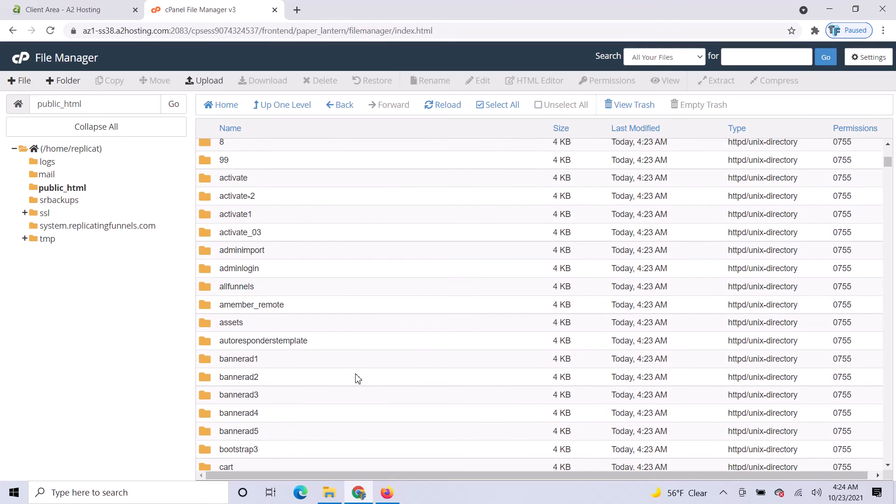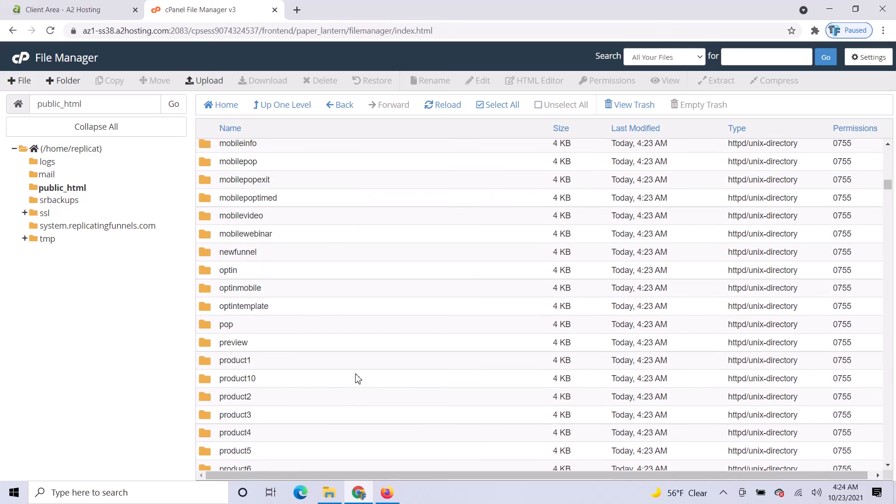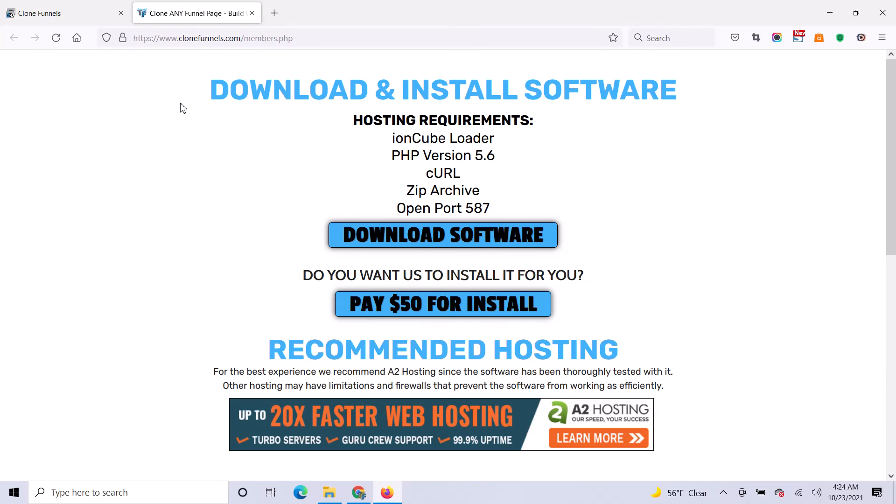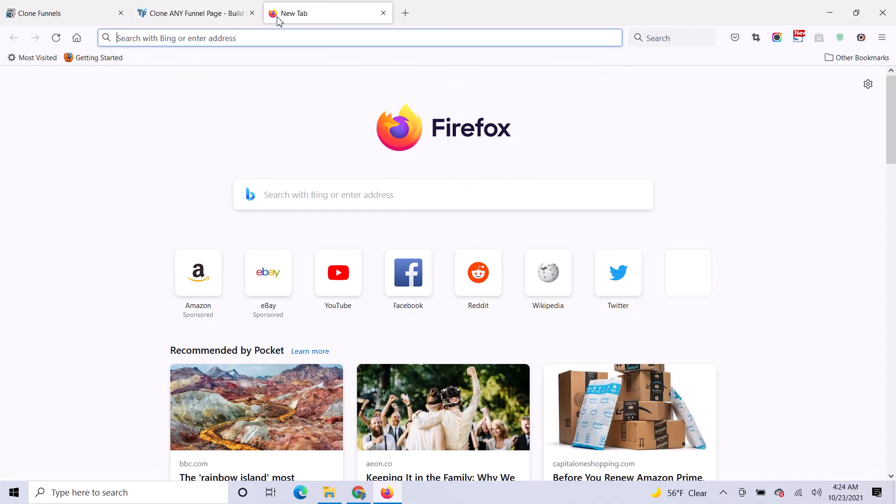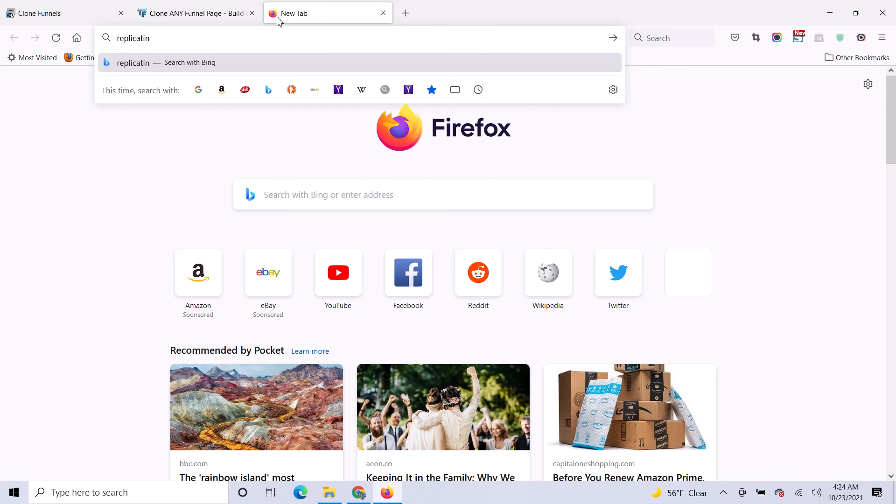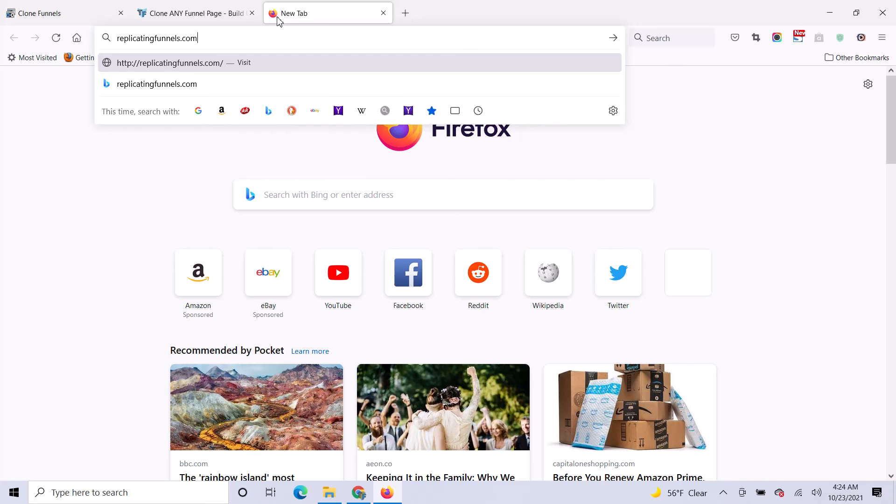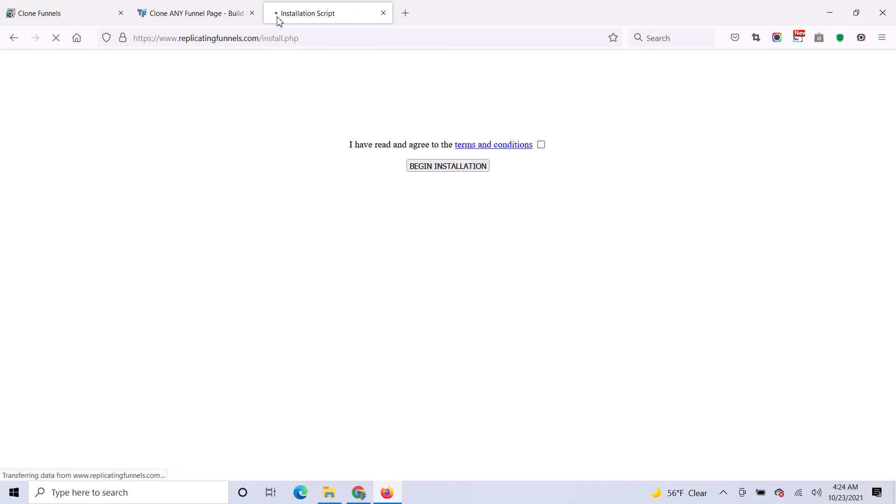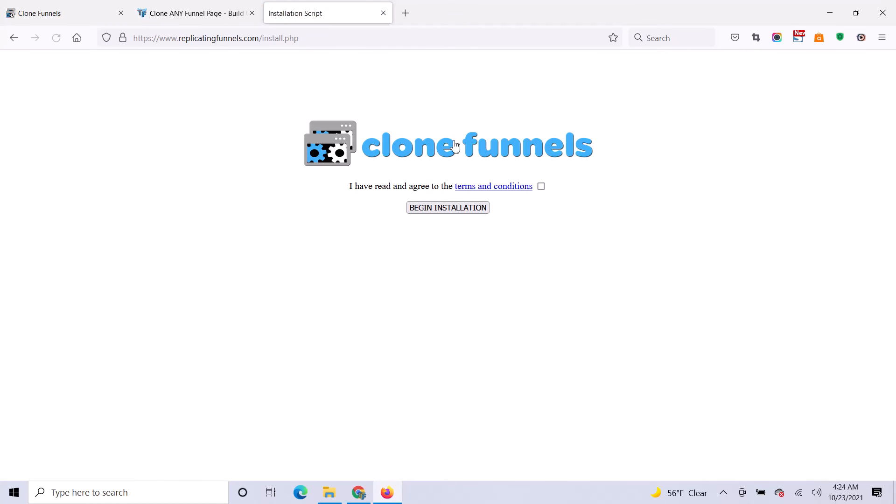Now you'll see all these files in here. Once you've done that, go to your domain. You should see the installation script.